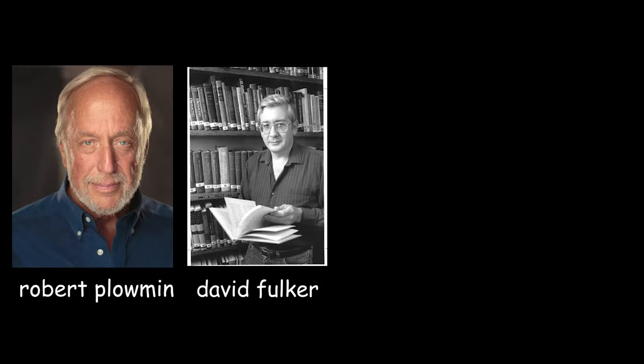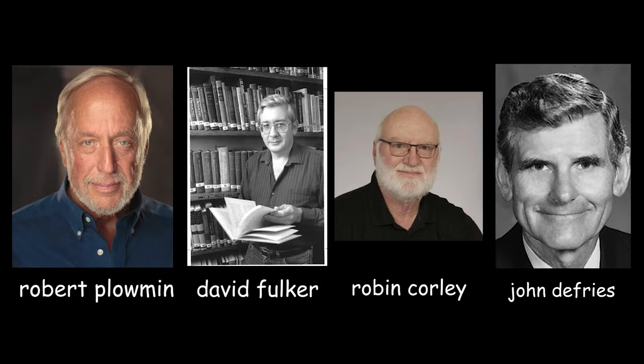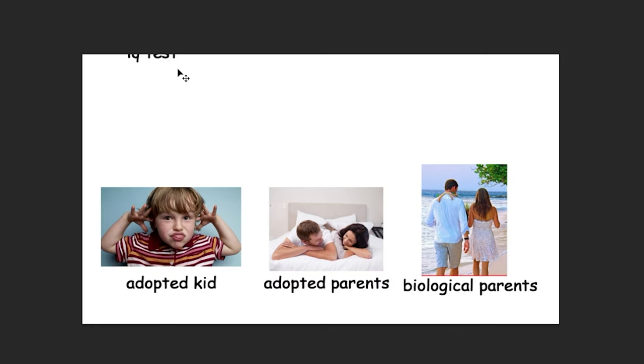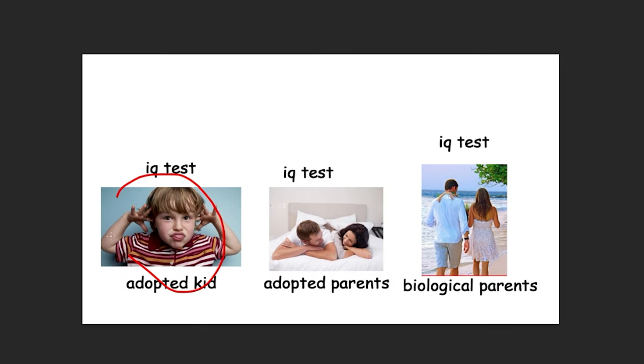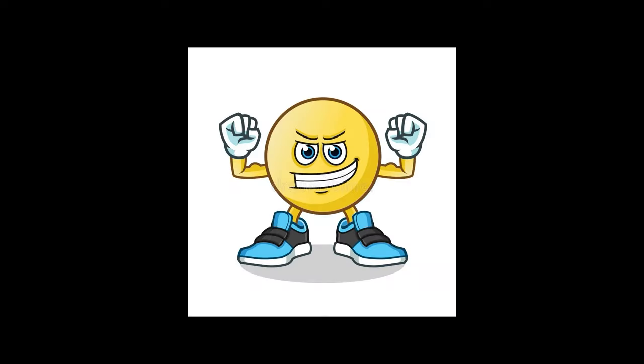A study done by Robert Plowman, David Folker, Robin Corley, and John DeFries was conducted to see if children really do inherit intelligence from their parents. What they did was they ran IQ tests on children who were adopted at birth, as well as their adopted parents and their biological parents. The study found that even though these children had never met their biological parents, there was a strong correlation between their intelligence. They also found that as the children got older, the correlation to their biological parents became stronger, so there really wasn't any denying it.